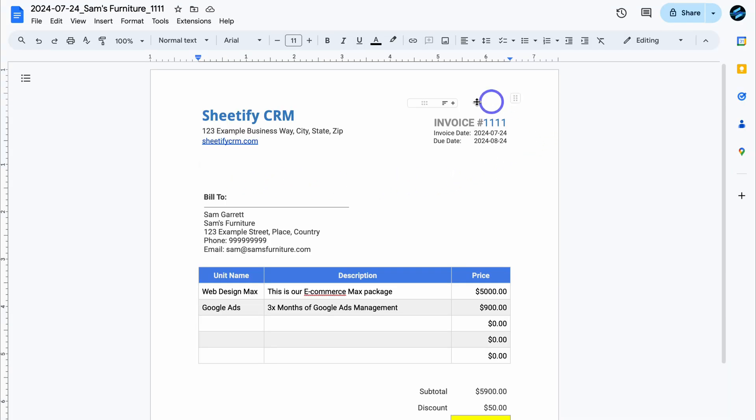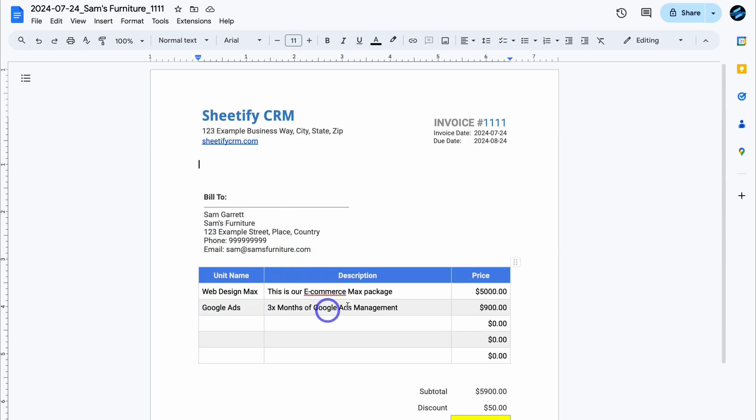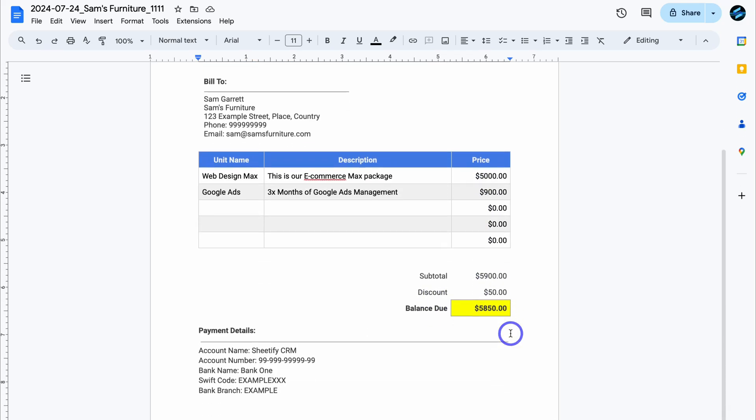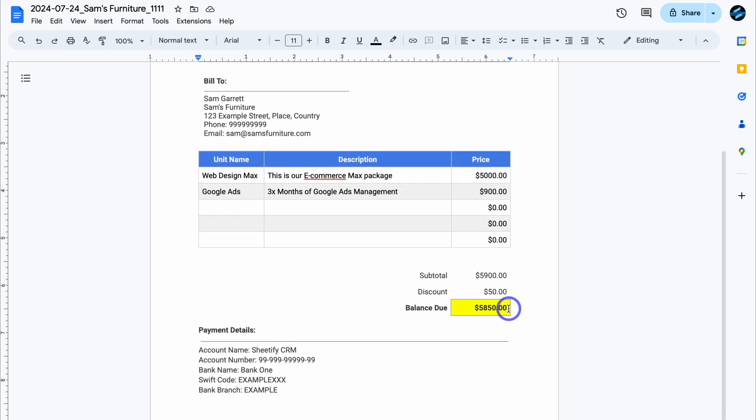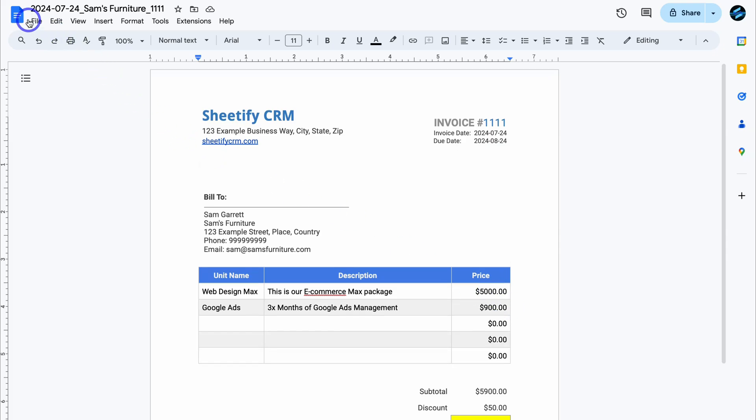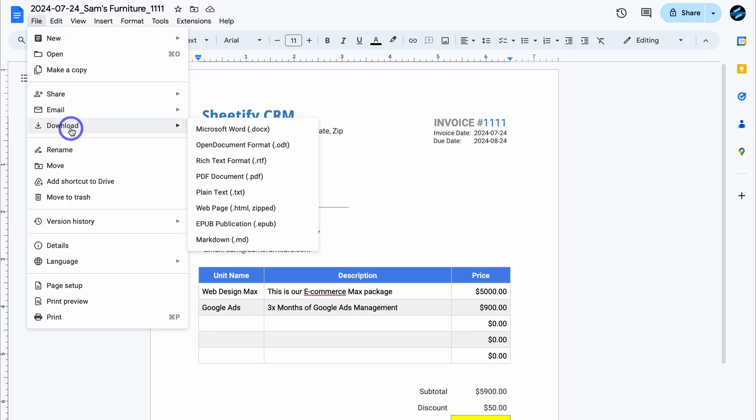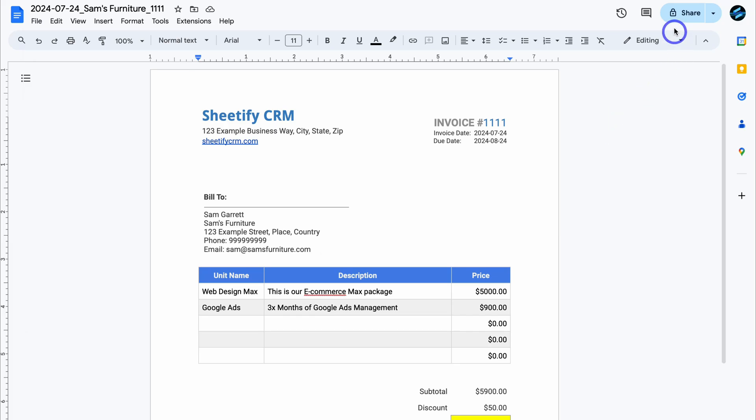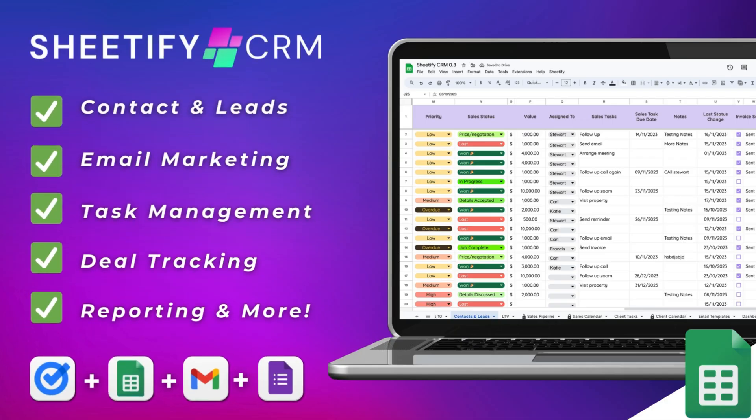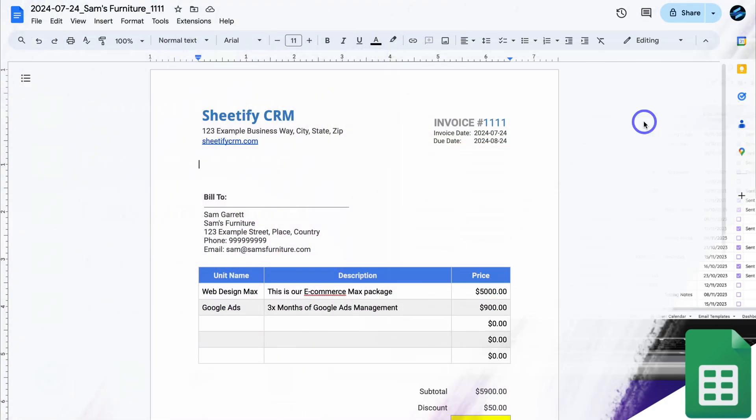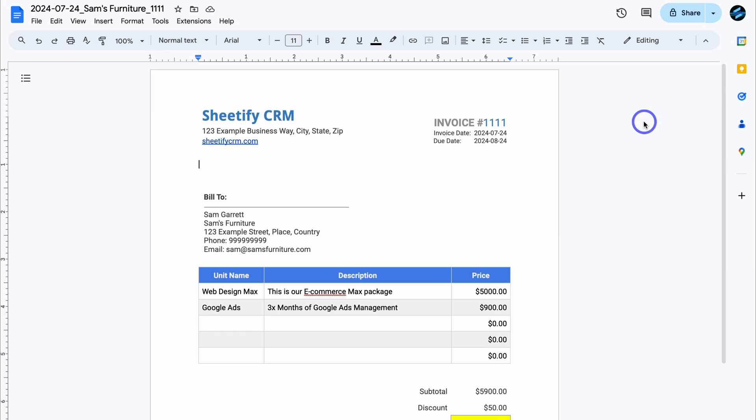Let's go ahead and open up this document. You can see all this information has been automatically generated, as well as the billing information, the unit names, which is web design max, Google Ads, the description, as well as the unit prices. And then we have the discount value down here and the balance that is due. Then what we can do is simply navigate up to file and download this as a PDF if we like, or we can simply share this document with our customers. If you're using our Sheetify CRM, you can share this document and add it to an email and send that email using our email marketing capabilities inside our Sheetify CRM. Pretty cool, right?